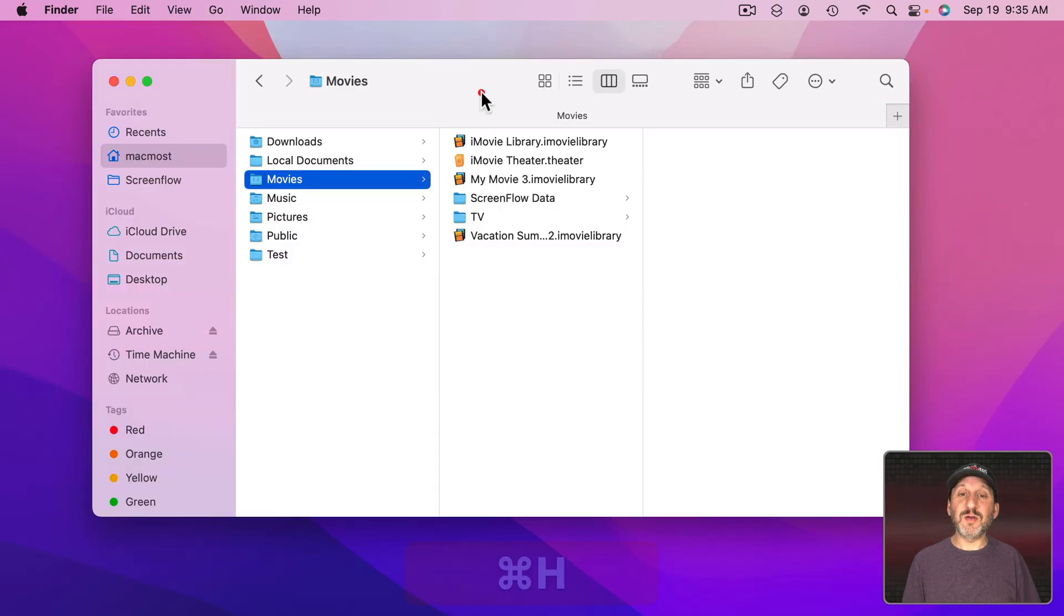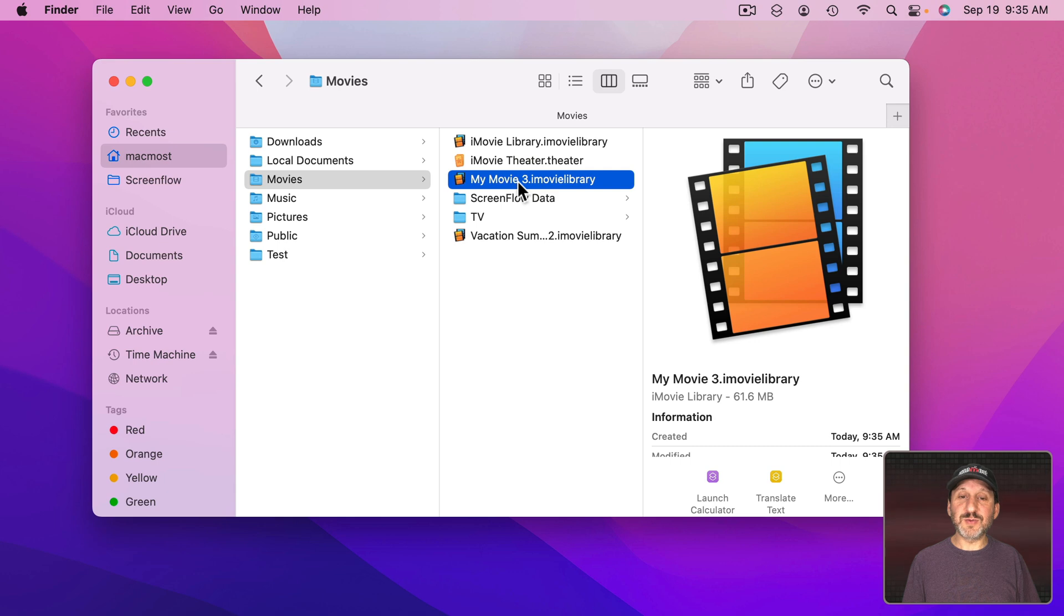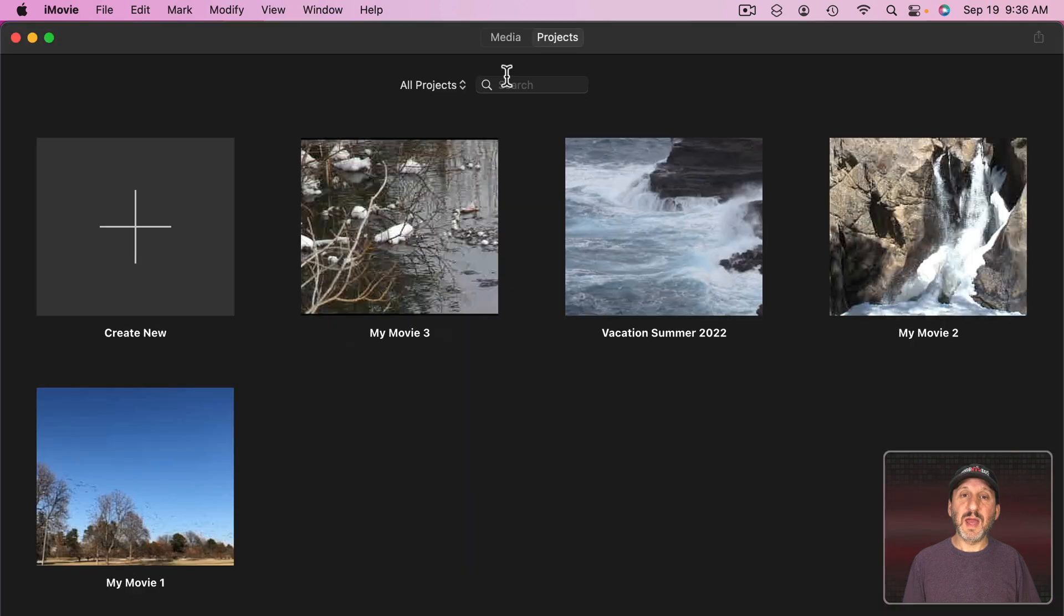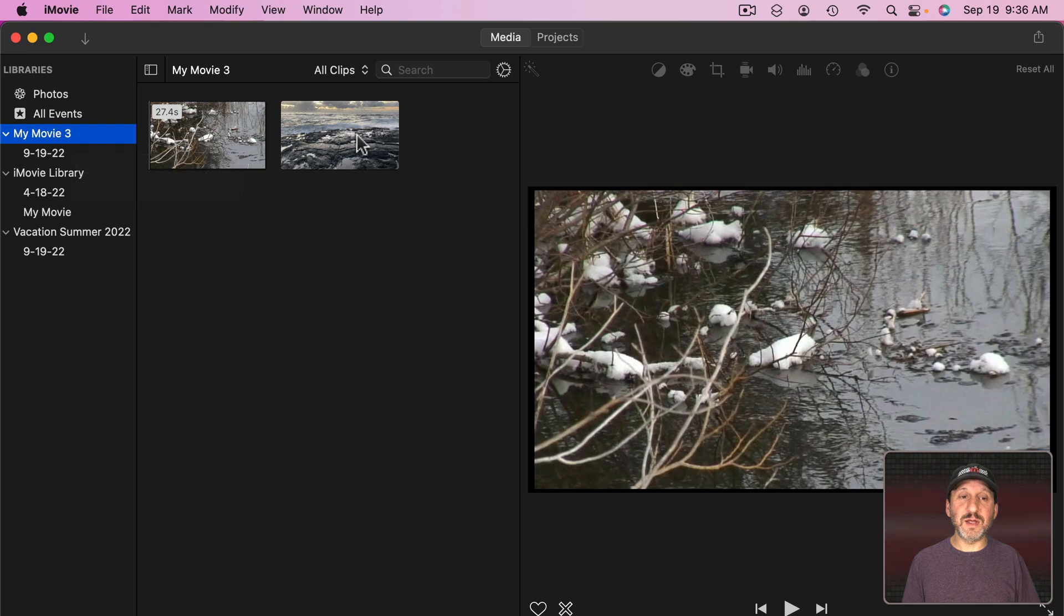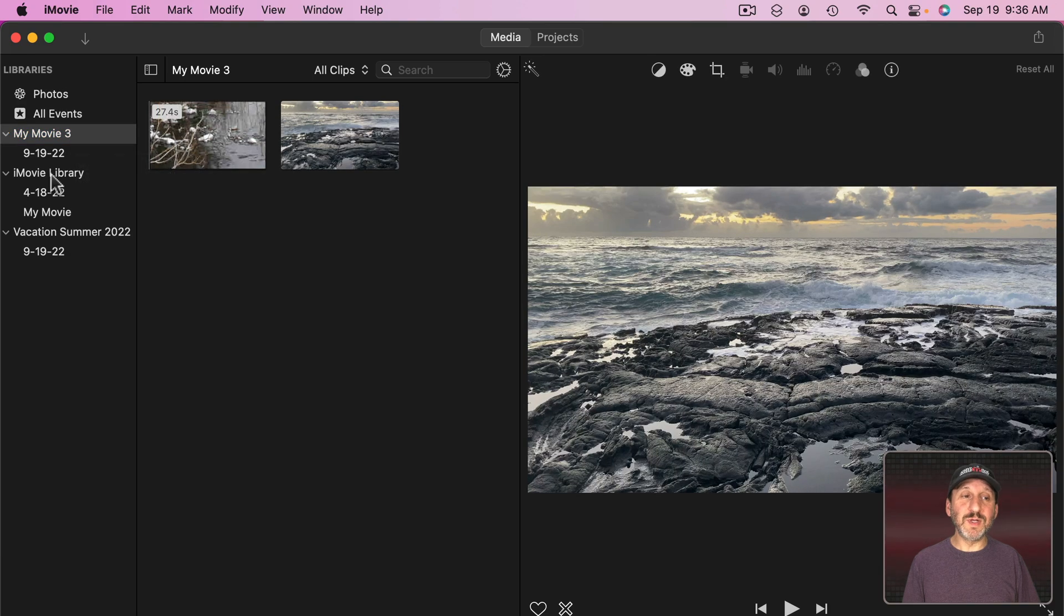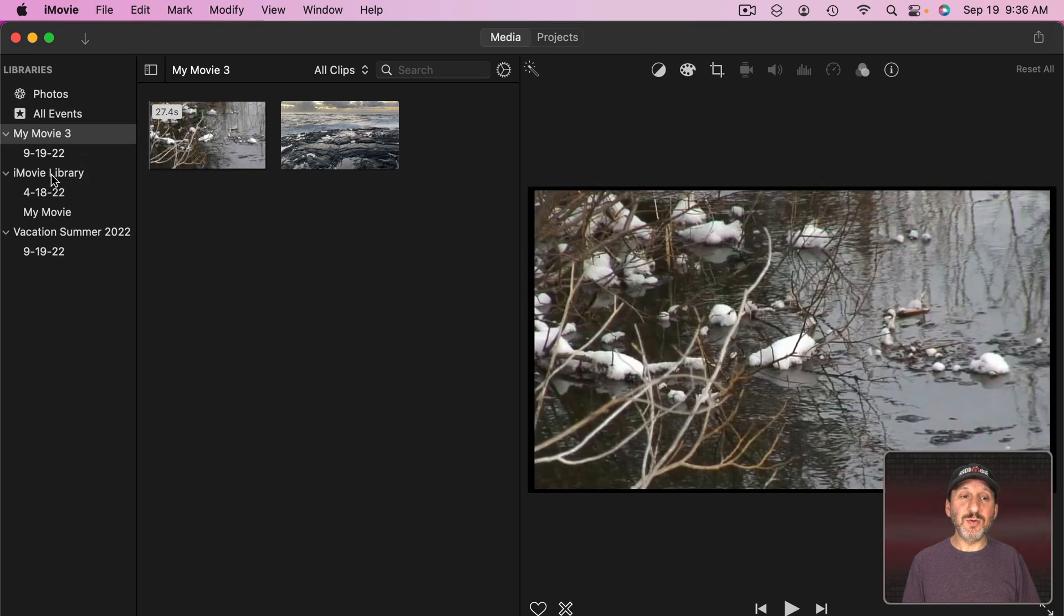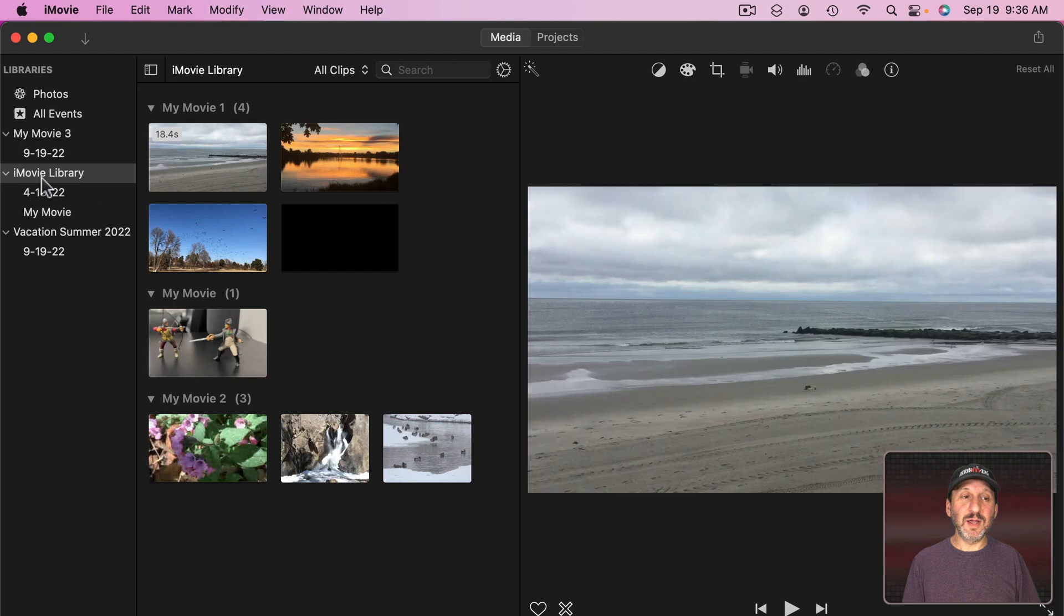If I look at the Finder here I've got this one right here and I've got this one right there. Note if I go to Media here and I look here in MyMovie3 there's the two clips that were moved and they are no longer here in iMovie library.